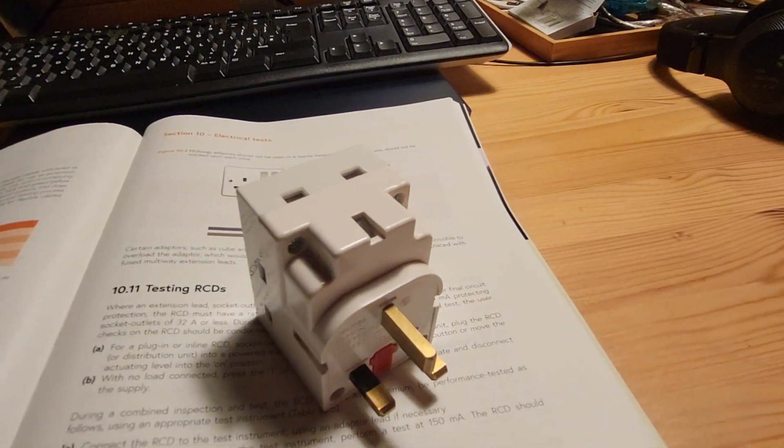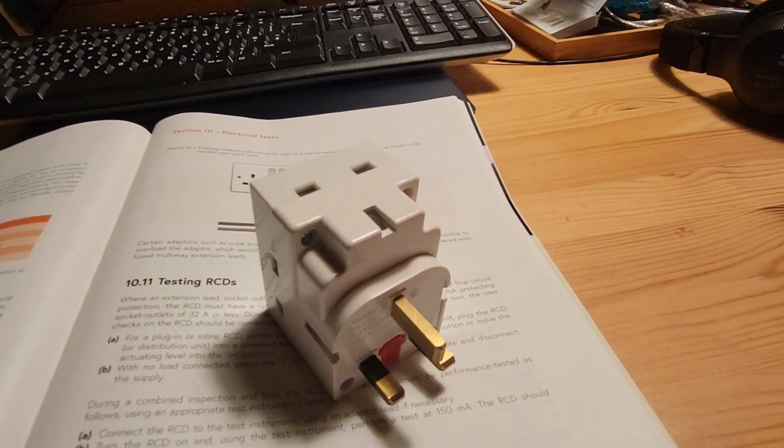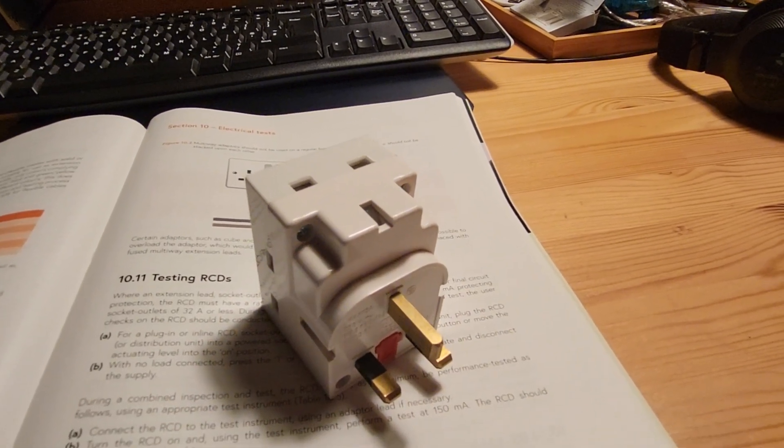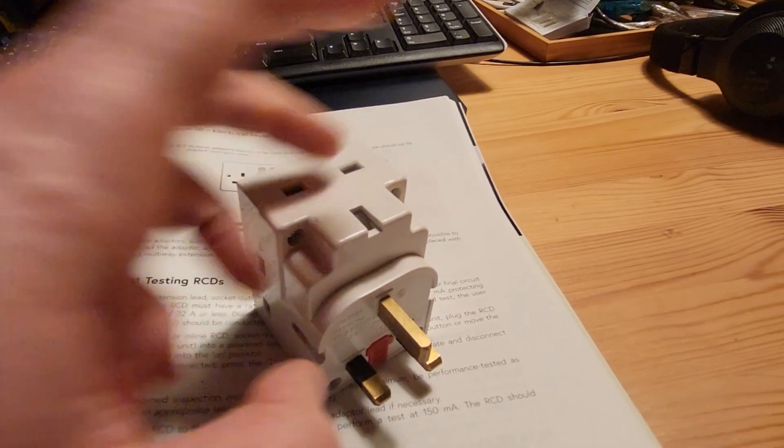So with a three-way one, obviously, you still probably wouldn't want to plug in two kilowatts, but you've got the fuse protection there.